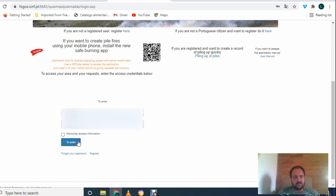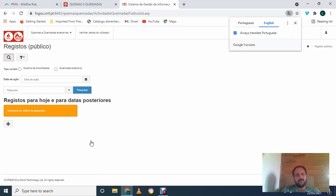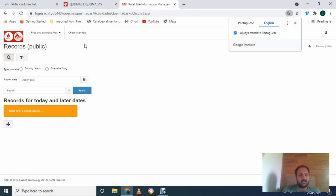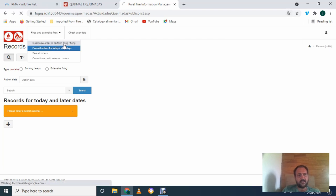Okay, so once you've done that, go to your Gmail, get your password and click enter there. And then at the top here, just click insert new order to perform firing. So click that.